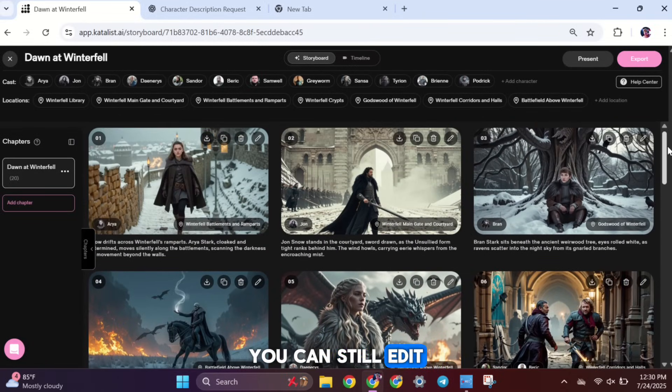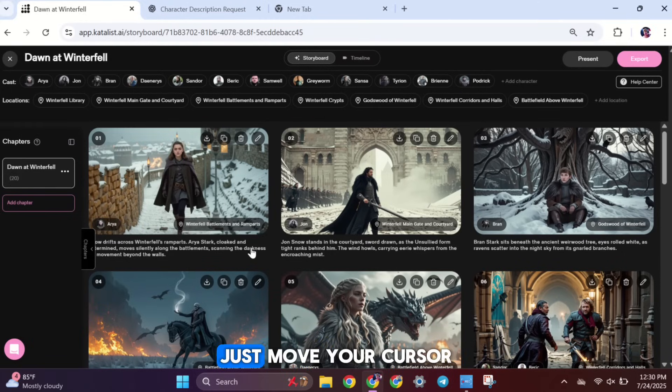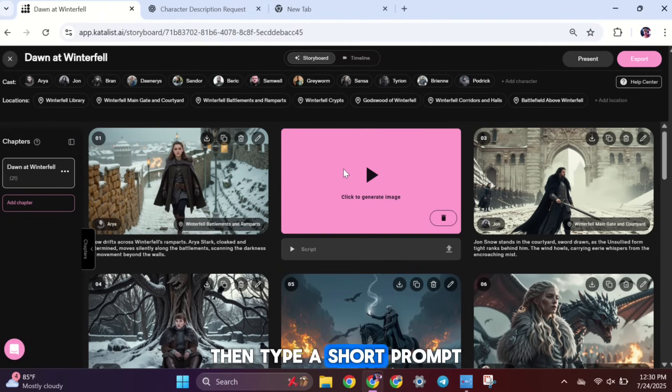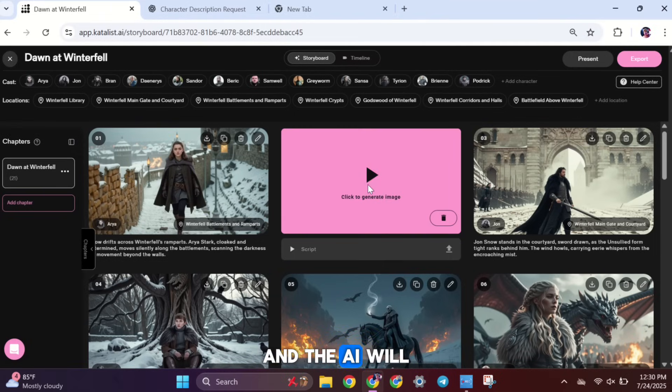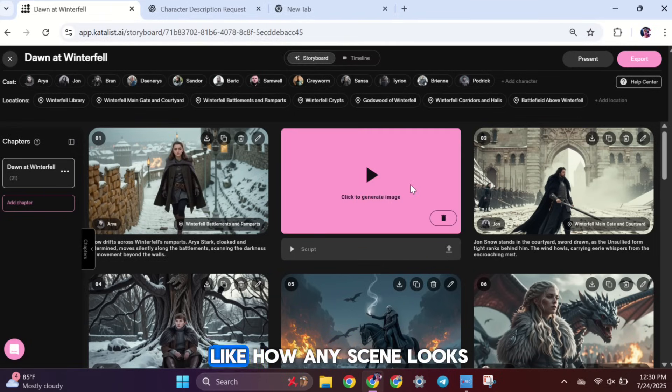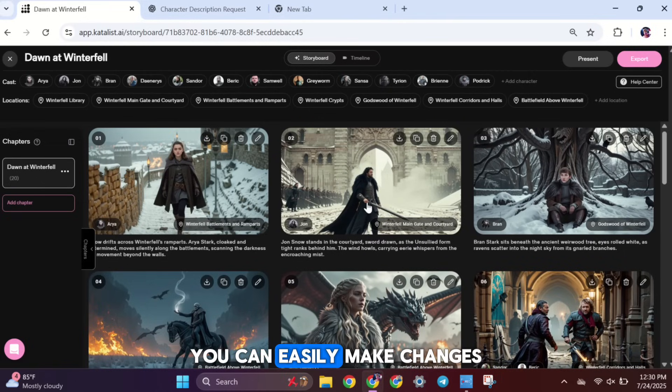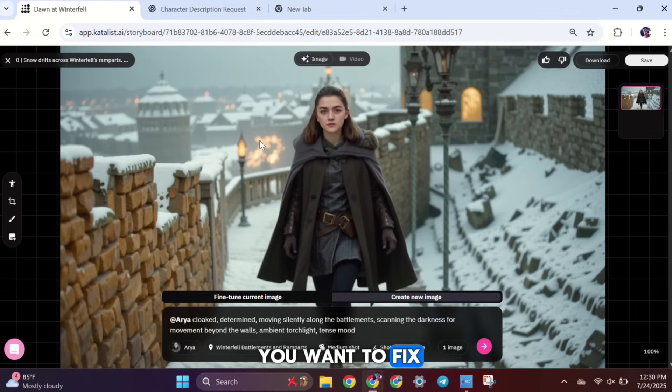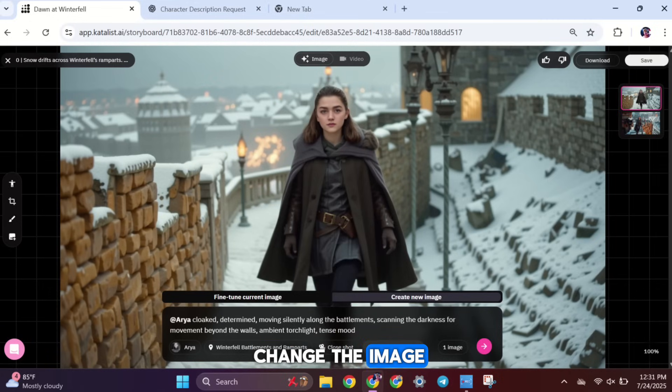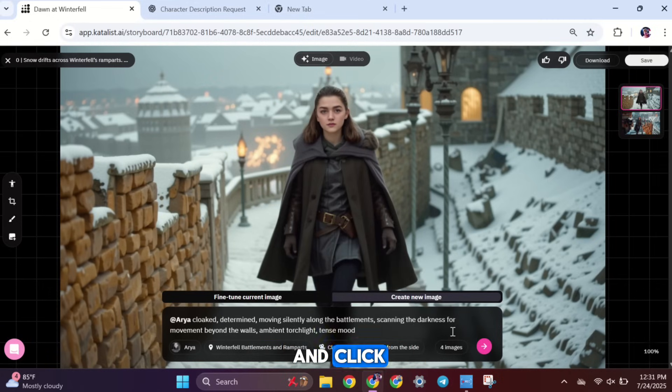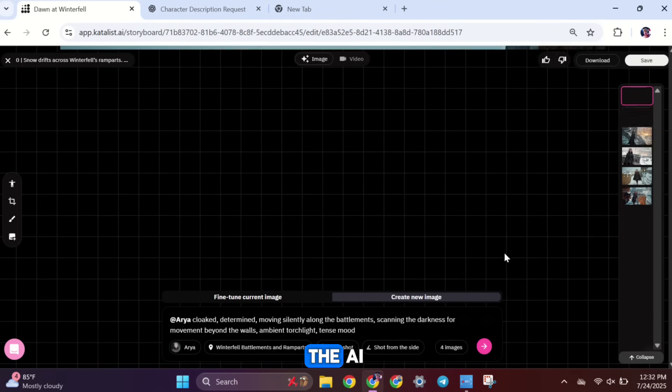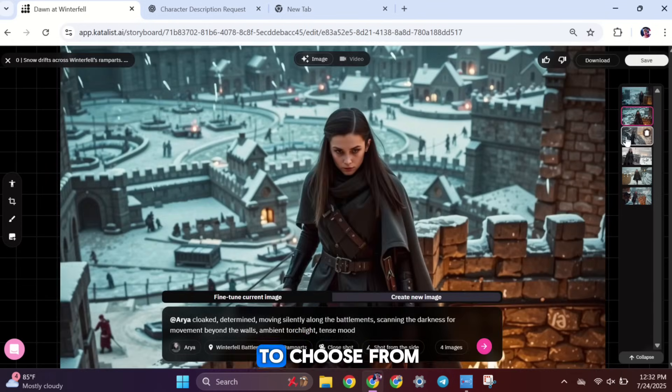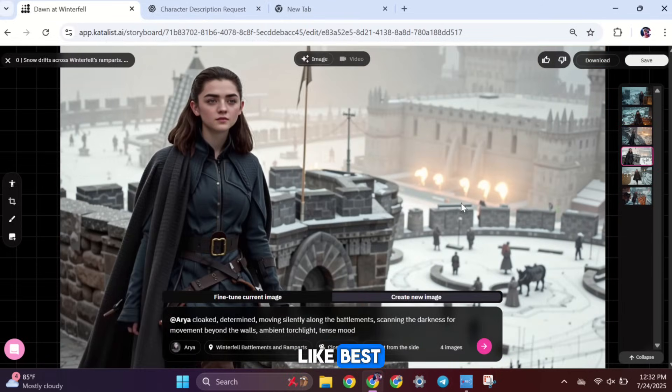You can still edit your project if you want. For example, if you want to add a new scene, just move your cursor between two scenes and click the little plus icon. Then, type a short prompt, and the AI will generate a new image for that scene. Now, if you don't like how any scene looks, you can easily make changes. First, just click the Edit button on the scene you want to fix. Once you're in, you'll see the original prompt that was used to create that image. If you want to change the image, just type a new prompt in the box and click to generate a new scene image. The AI will create a few new versions for you to choose from. Pick the one you like best.